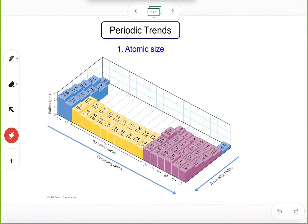The first trend is atomic size in one group. When you go from top to bottom — from hydrogen to rubidium — the atomic size increases. So in a single group, from top to bottom, atomic size increases. You can find similar trends for other groups, with very few exceptions, but we are looking at the overall trends.